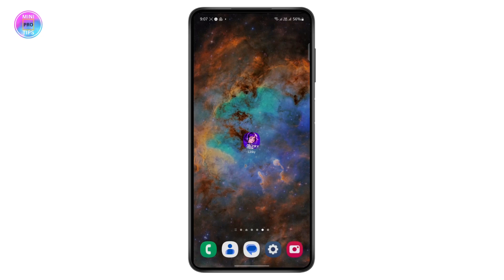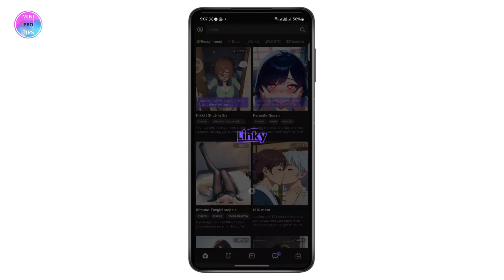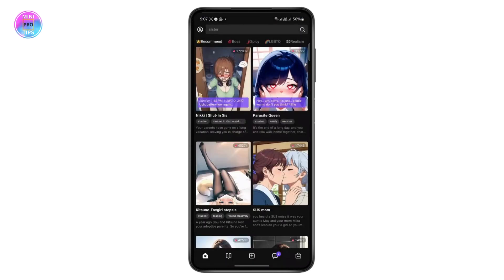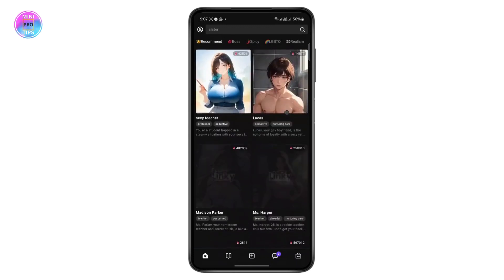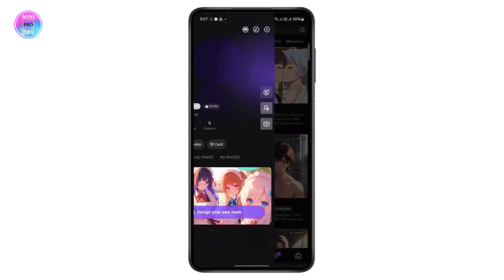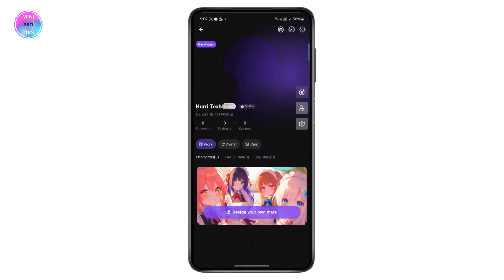First of all, open the app and make sure that you are logged into your account. Once you log in, tap on your profile at the top left corner.